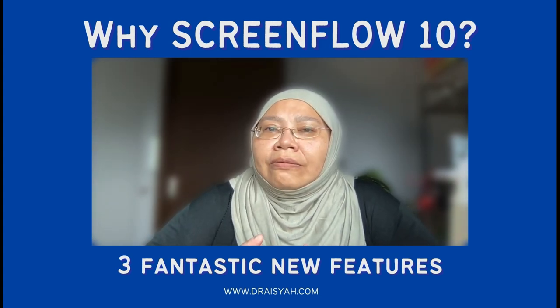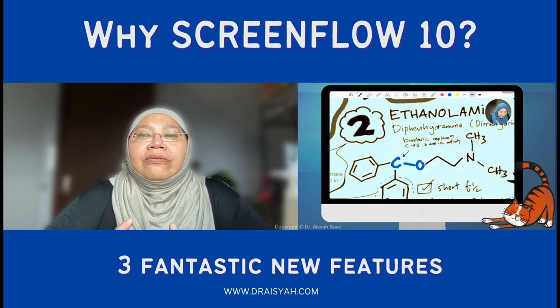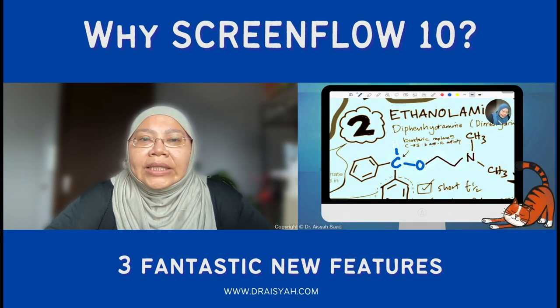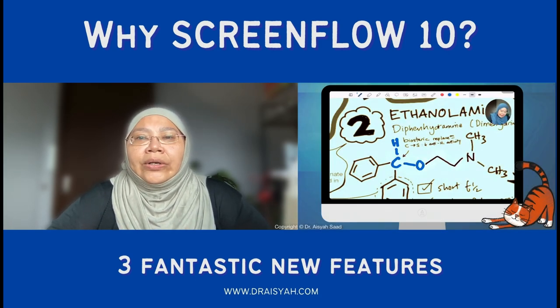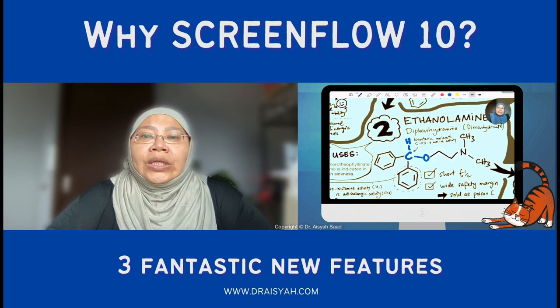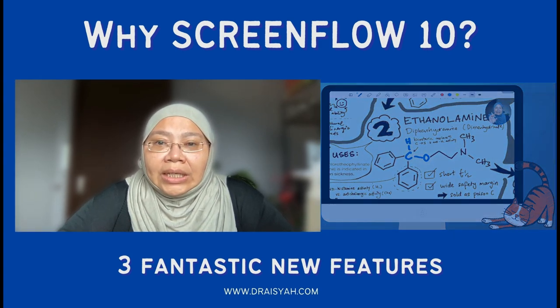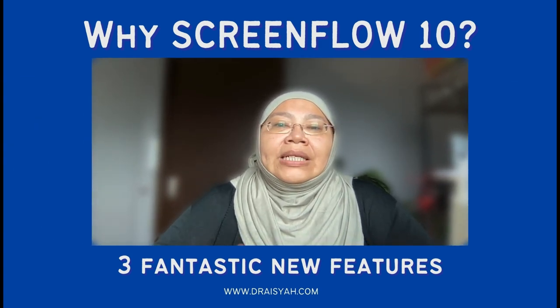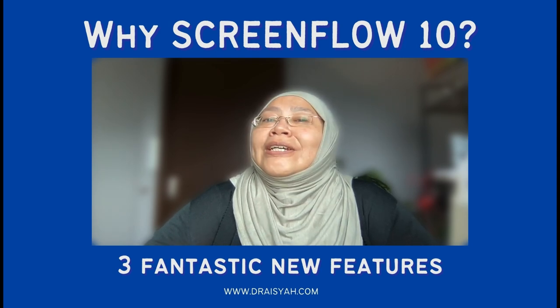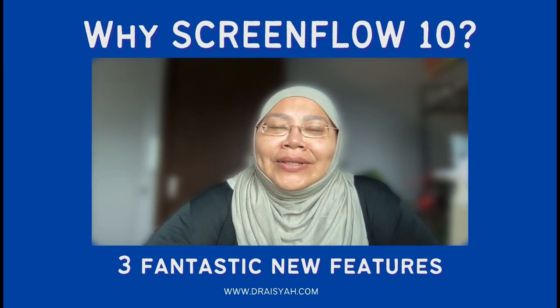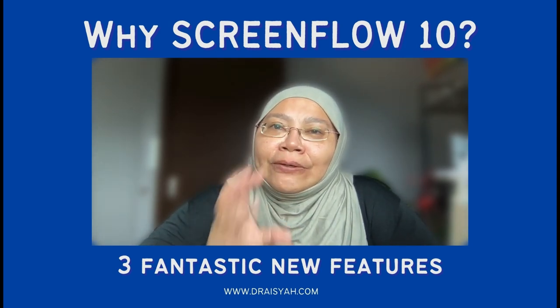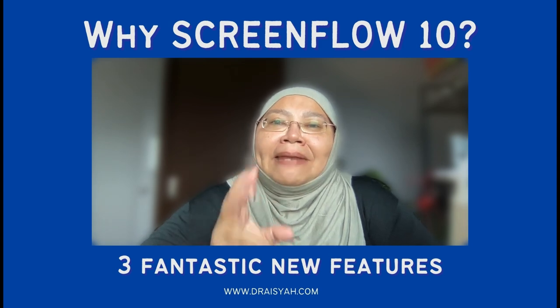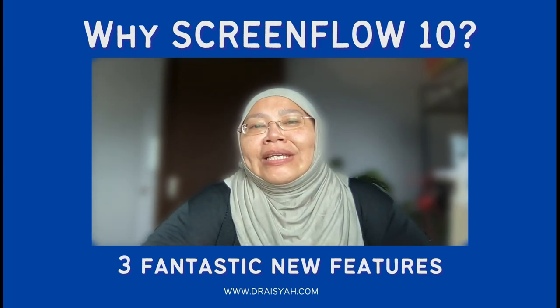If you're thinking of how to record a teaching video showing your writing, your annotation on an iPad, with or without your FaceTime video in, this is the ScreenFlow you should consider. So stick around and find out how ScreenFlow 10 can make your life easier.